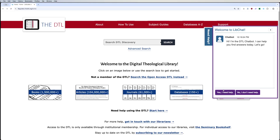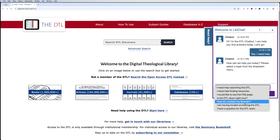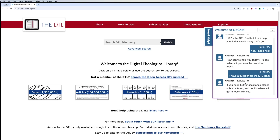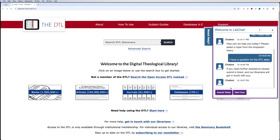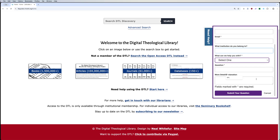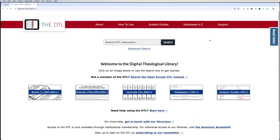Just say 'yes, I need help' and some of the more commonly asked questions will appear. If you don't see the question you want, you can click 'I have a question for the DTL' and submit. It'll say please submit a ticket — you hit submit a ticket, fill out all the fields, and then one of our librarians will get to you as soon as possible.